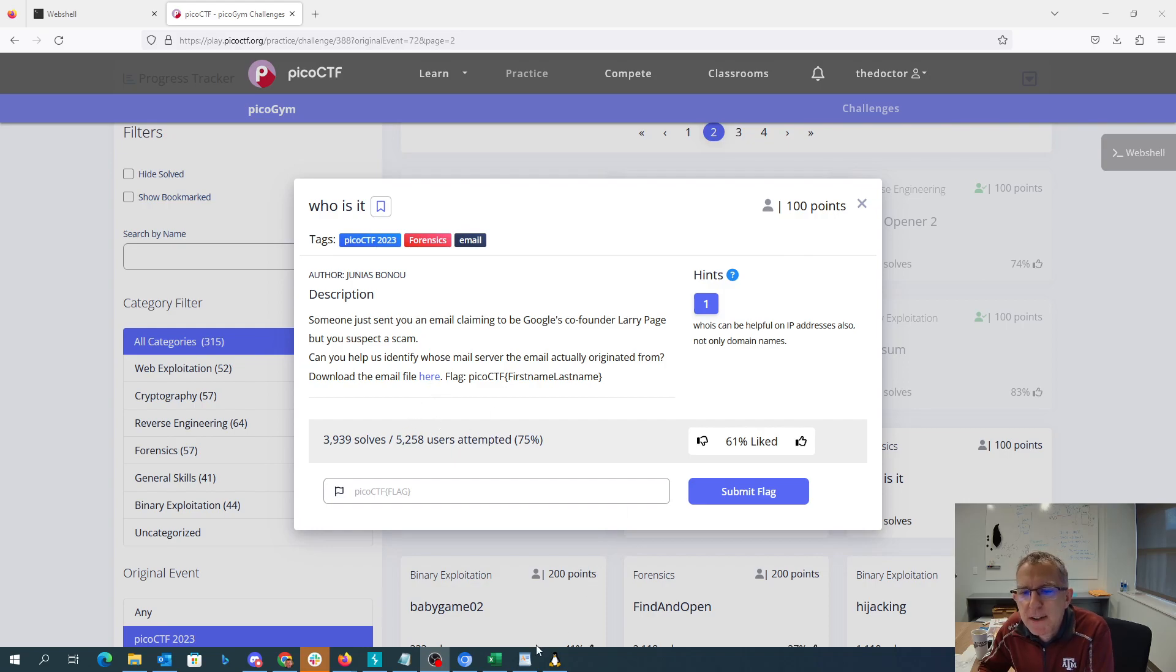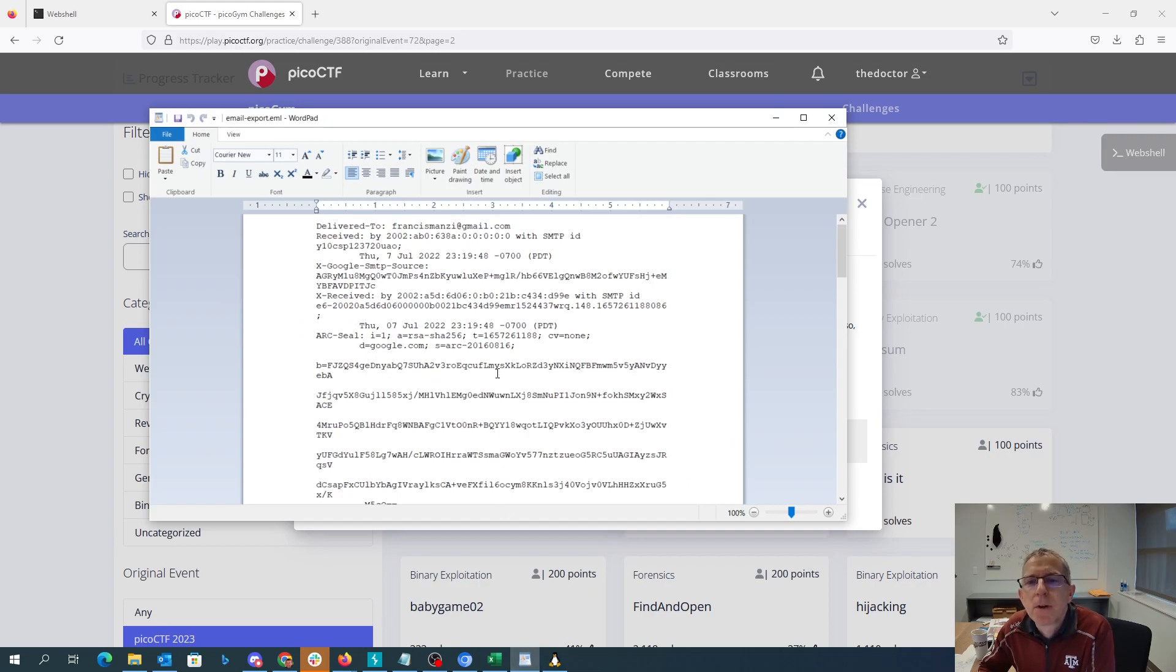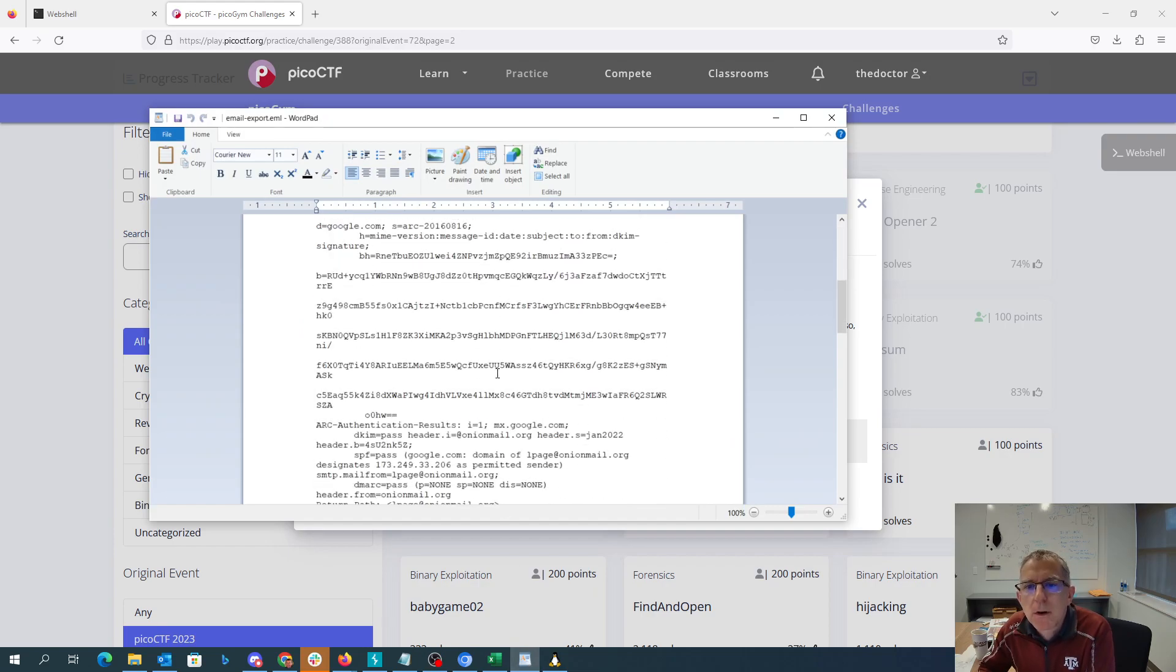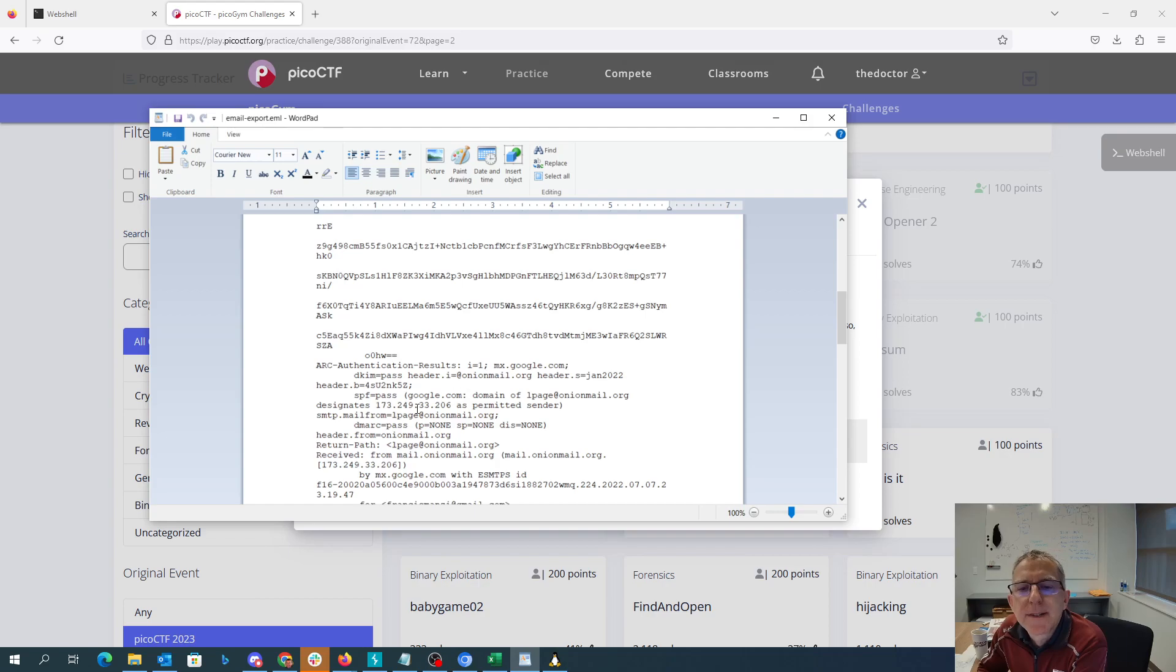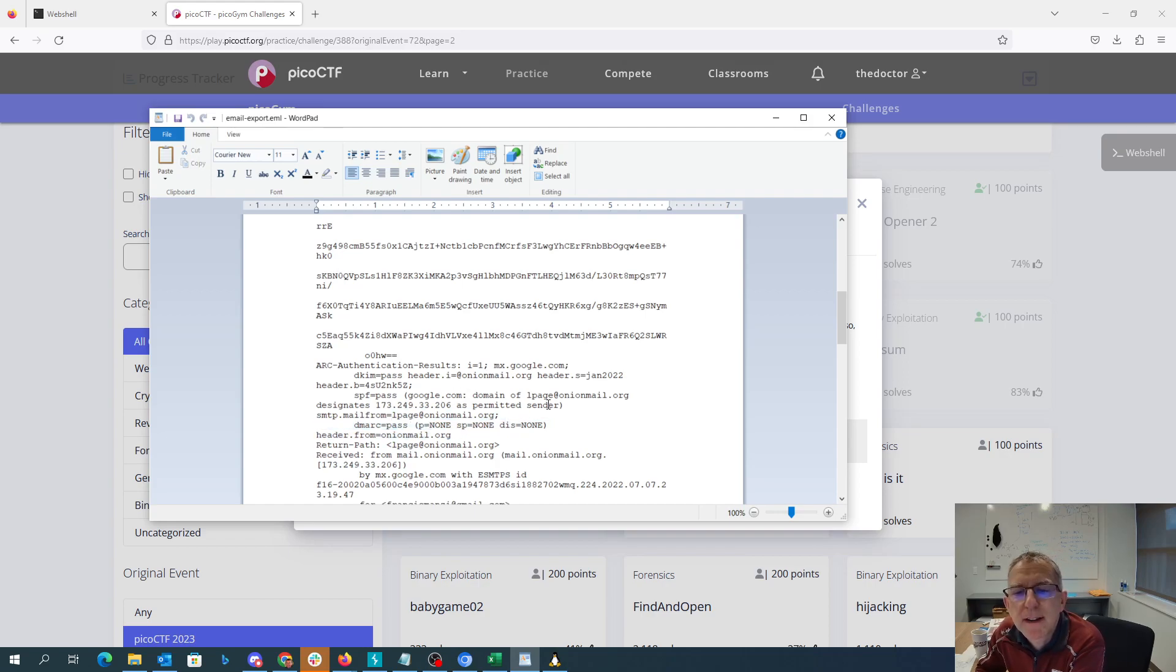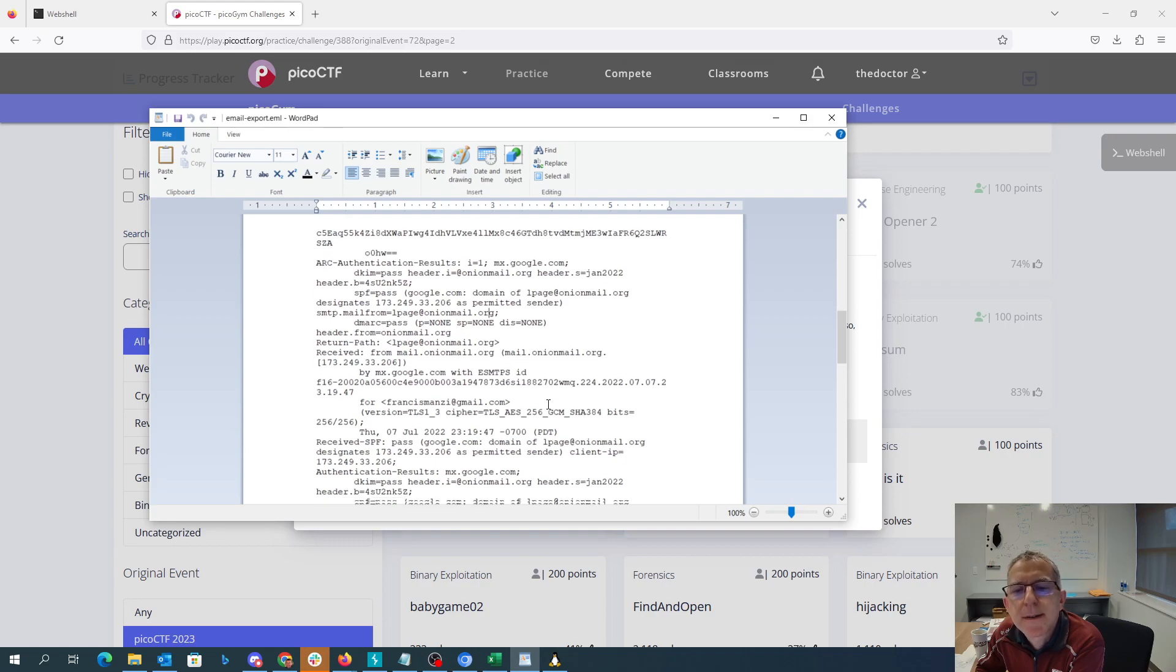Alright, so I've downloaded this file. I've put it here into WordPad. So we see it comes from lpage and onionmail.org, not Larry Page's real email address.